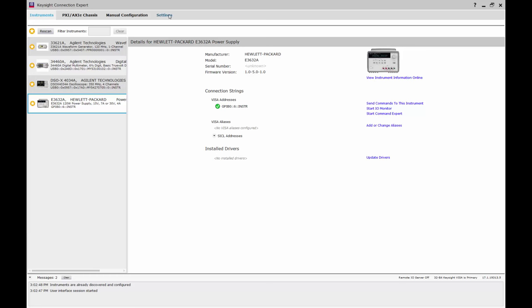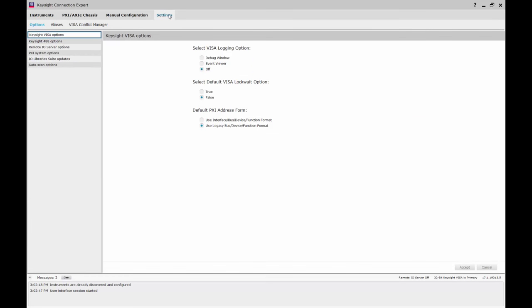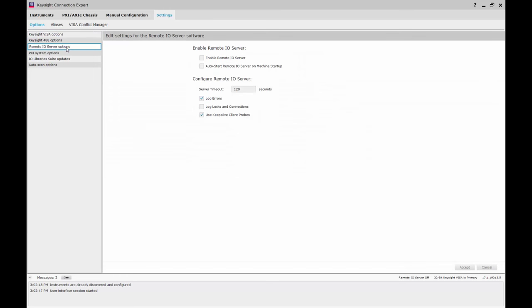The next step is to enable the remote IO server. Click Settings, then Remote IO Server Options. Now check the top box to enable the remote IO server. Check the second box to automatically start the server when the PC starts up. We can now accept these changes and close Connection Expert.